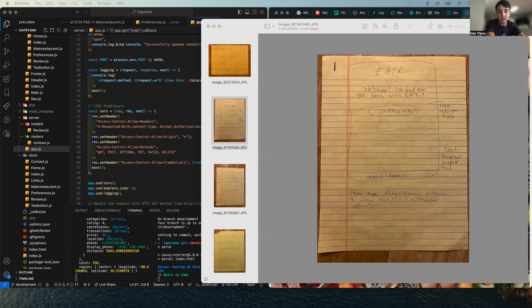I decided to create an application that I call a Tinder for restaurants near you. I wanted something that would allow you to quickly and easily find something to eat and something that wasn't overbearing with information.